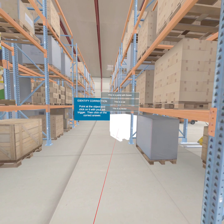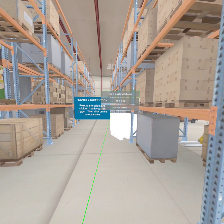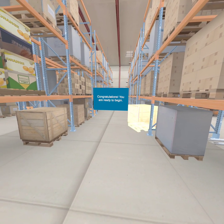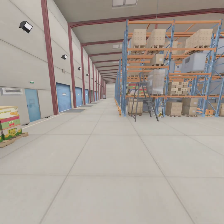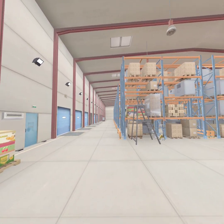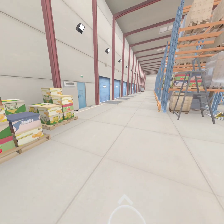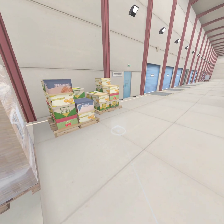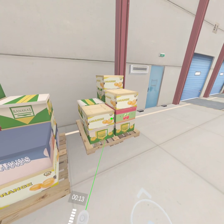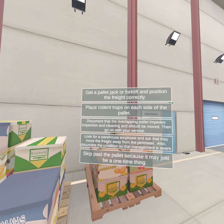Choose the best corrective action for this condition. Welcome to RK Environmental Services Virtual Reality Training Module. For this exercise, you will be inspecting a food distribution center. During your inspection, you will identify non-conformances and assign appropriate corrective actions, which will enable you to choose the best corrective action for this condition.